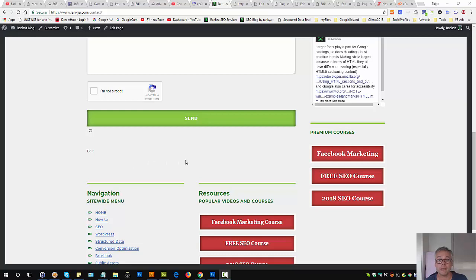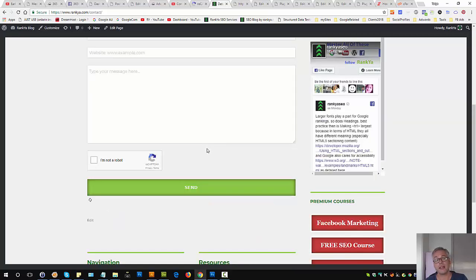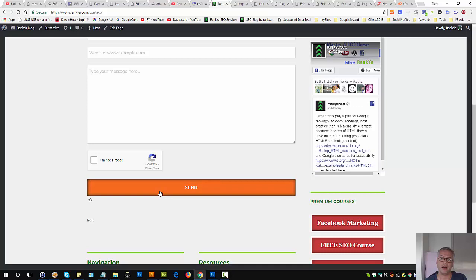Contact Form 7 not submitting on a WordPress site. Today, thanks to one of Rank Your Fans informing me about the Contact Form 7 not sending.